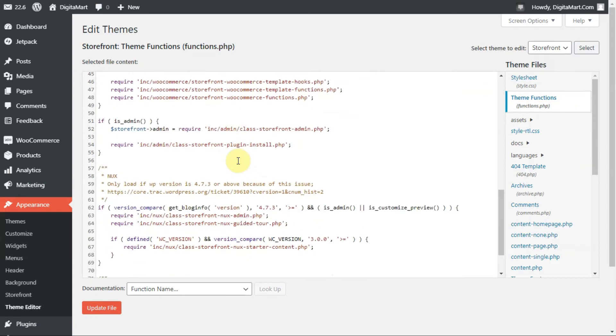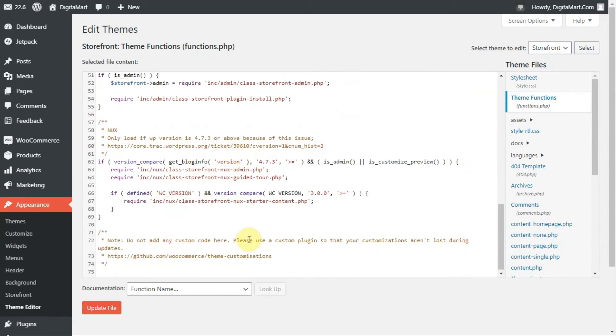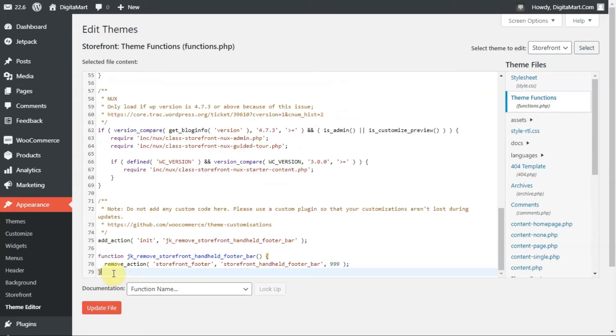At the bottom of this page, you need to paste the code we copied. You can see I've pasted it here. If you want to add some comments, you can add comments to remember this.